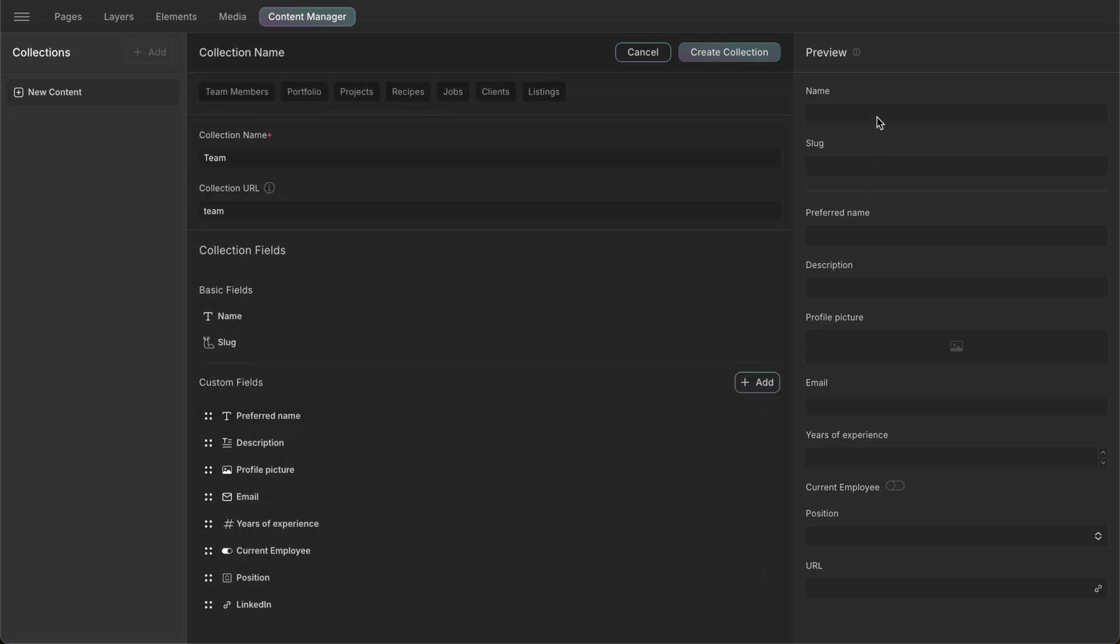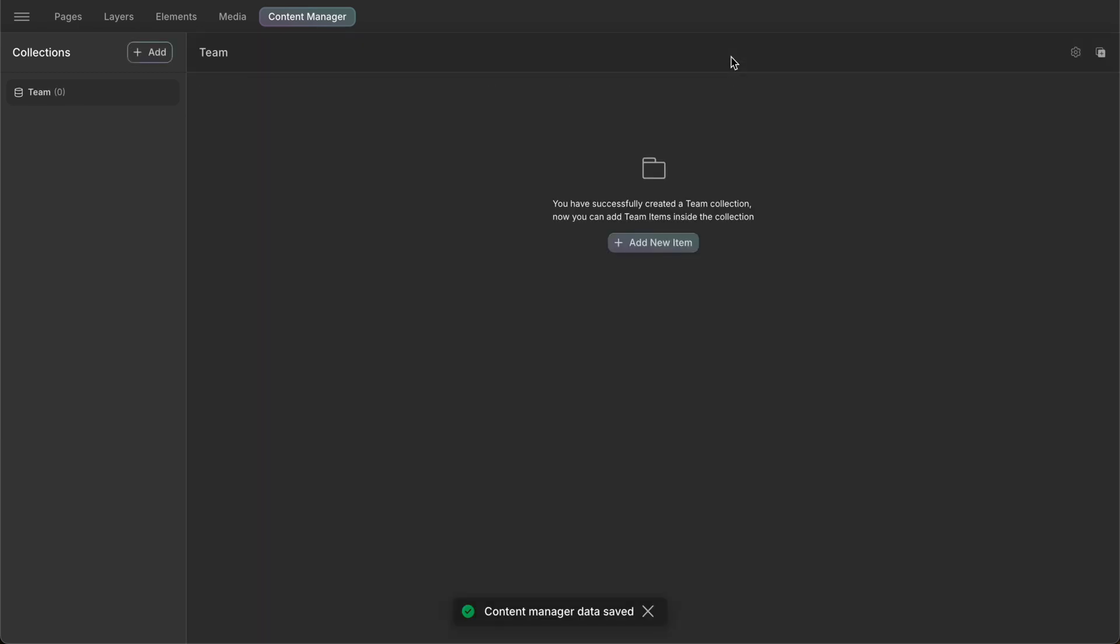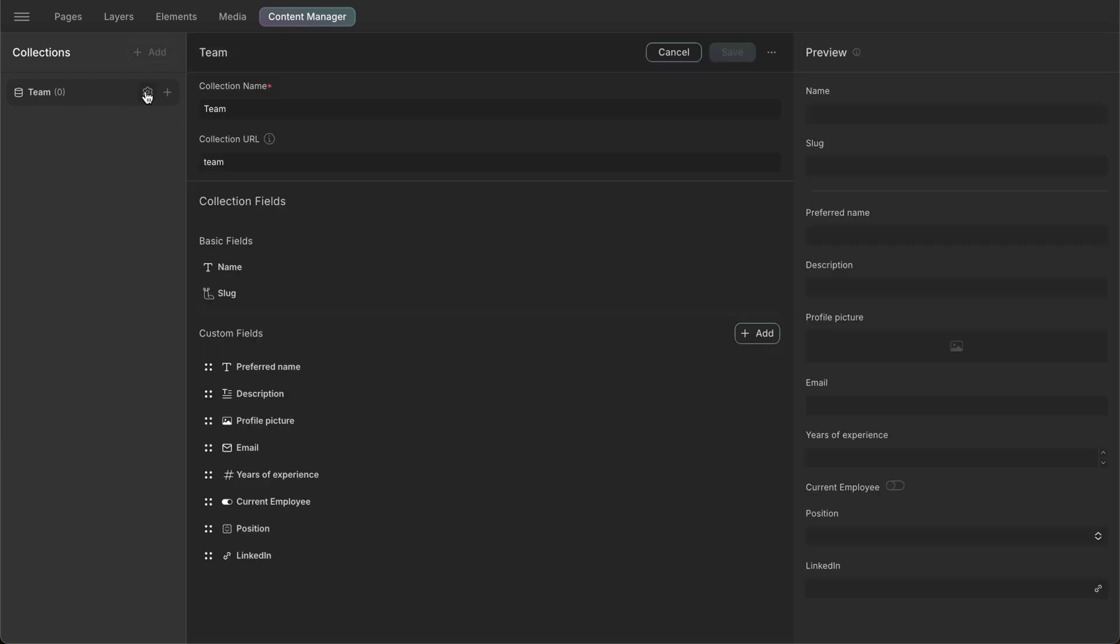On the left side of the page, we can see a preview of our collection, giving us an idea of how our collection is going to look like. And there you go, we have just created our first collection. To learn more about the custom fields we did not use in this video, check out DROIP's documentation from the link in the description. In the next video, we'll see how we can add collection items to this collection. See you in the next one.